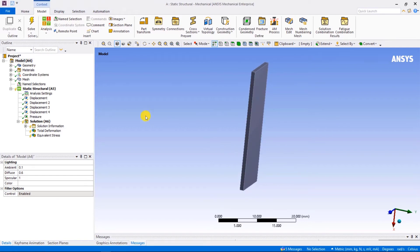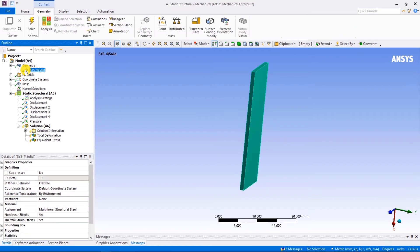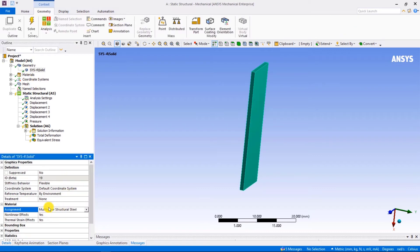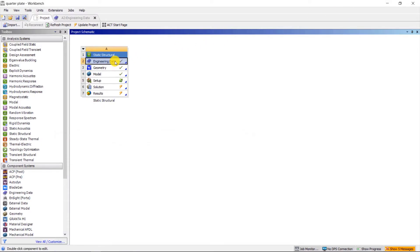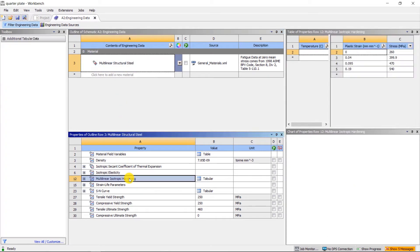Click on the geometry from outline tree. The material assigned to it is multilinear structural steel. Let's go to Workbench and check the engineering data for the material definition.